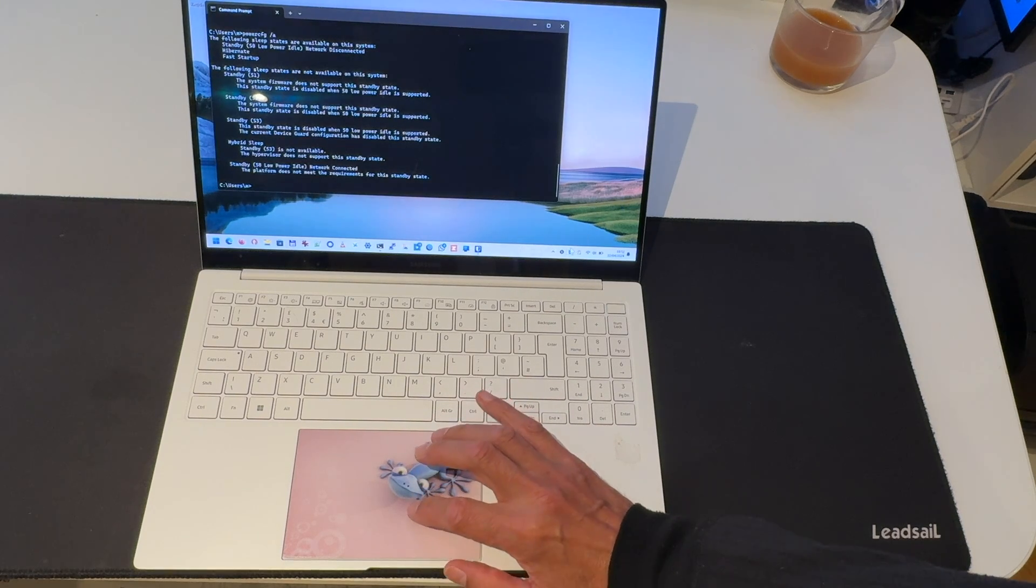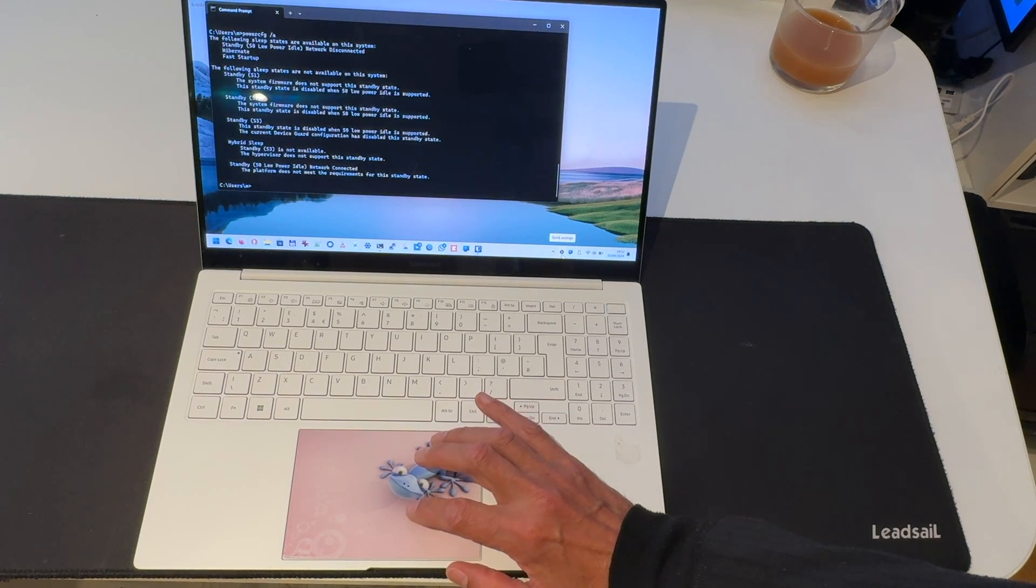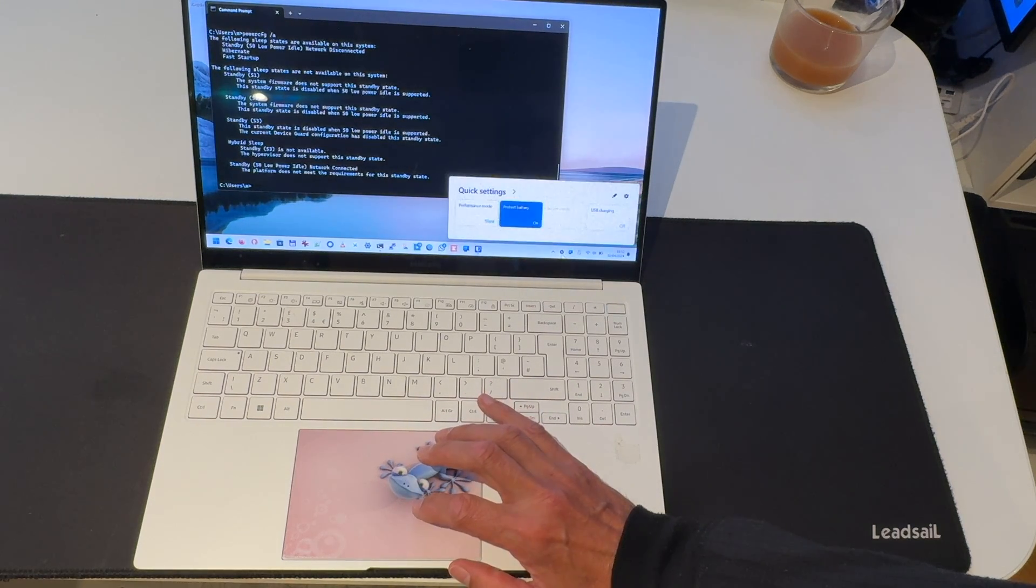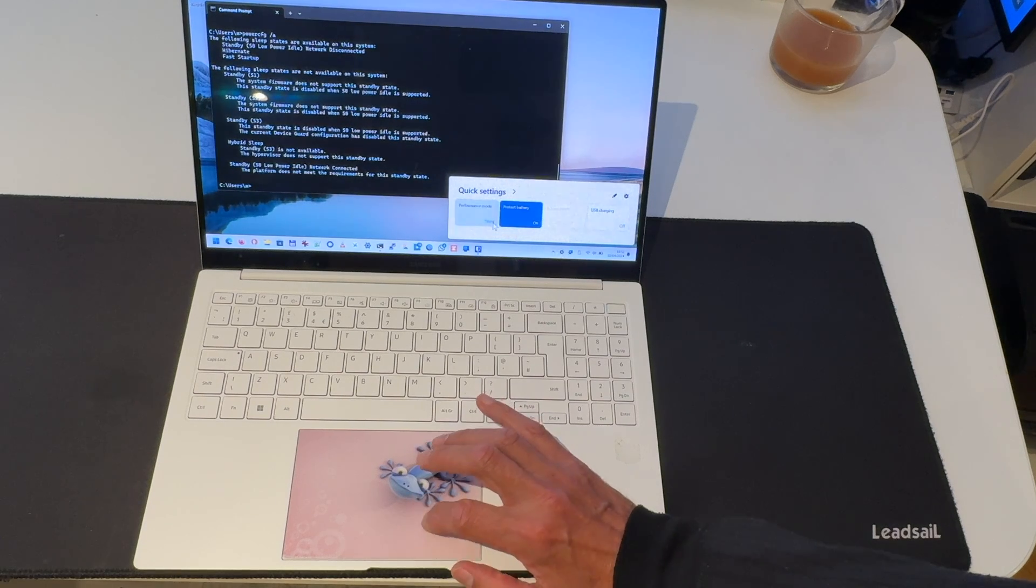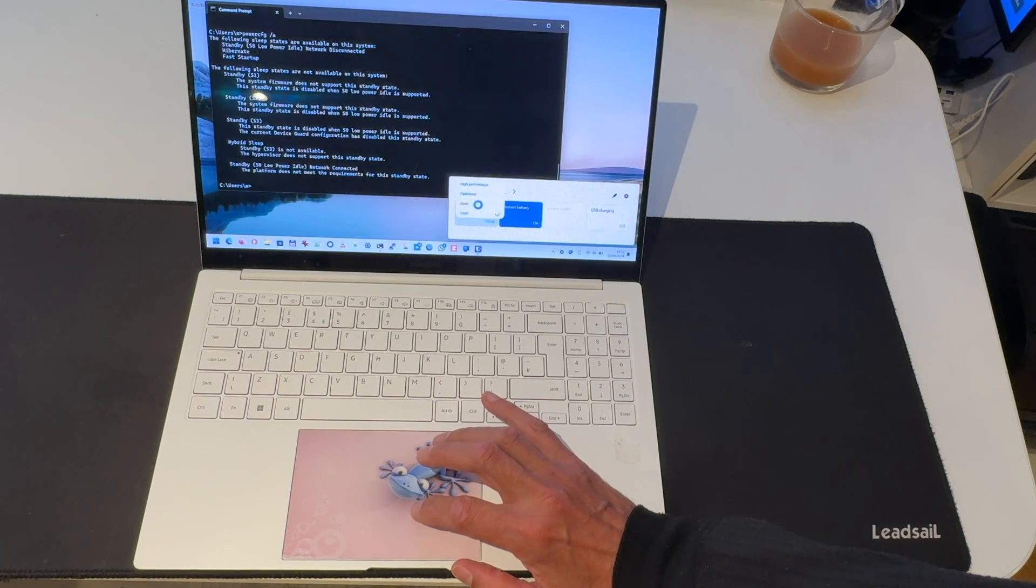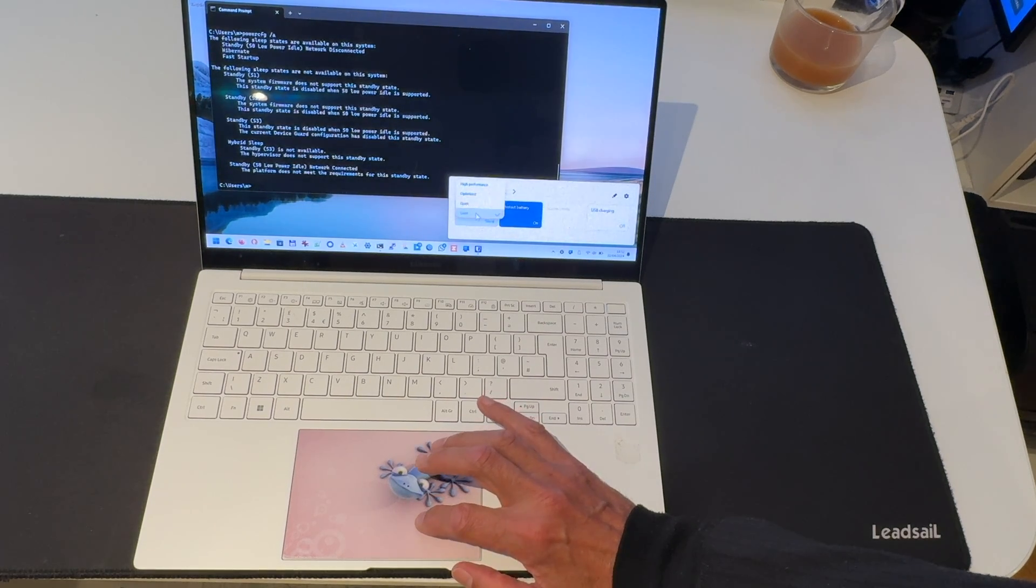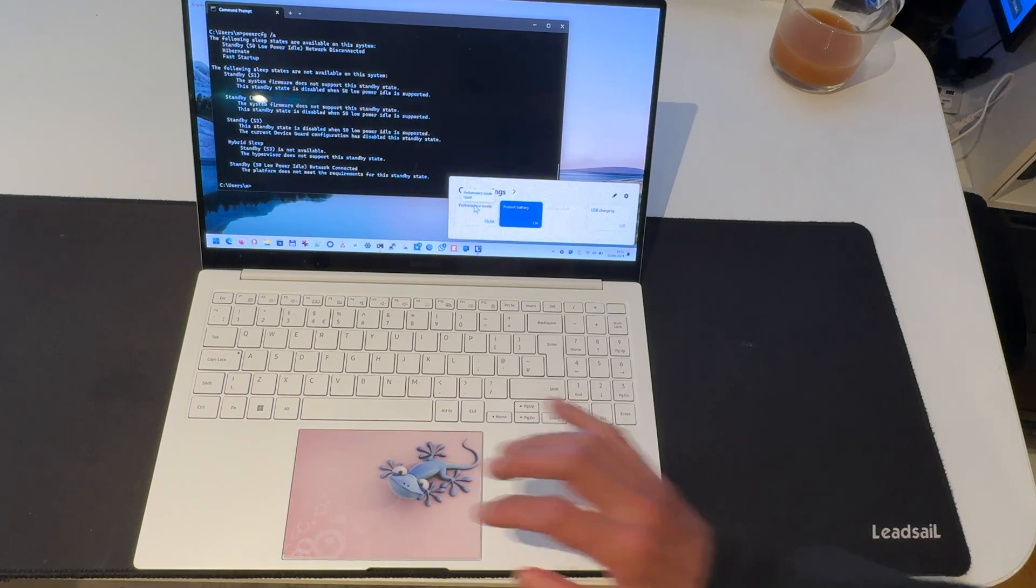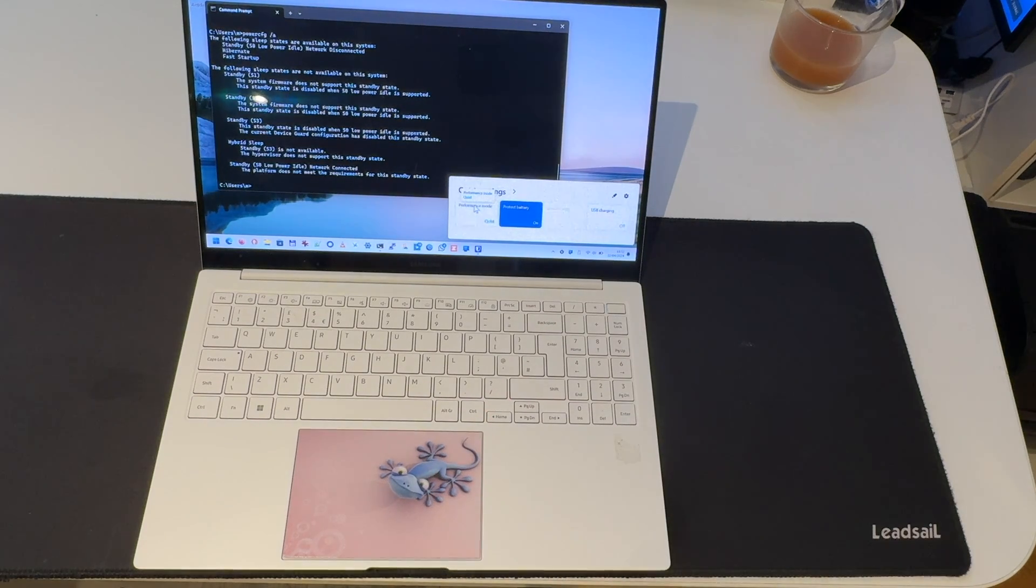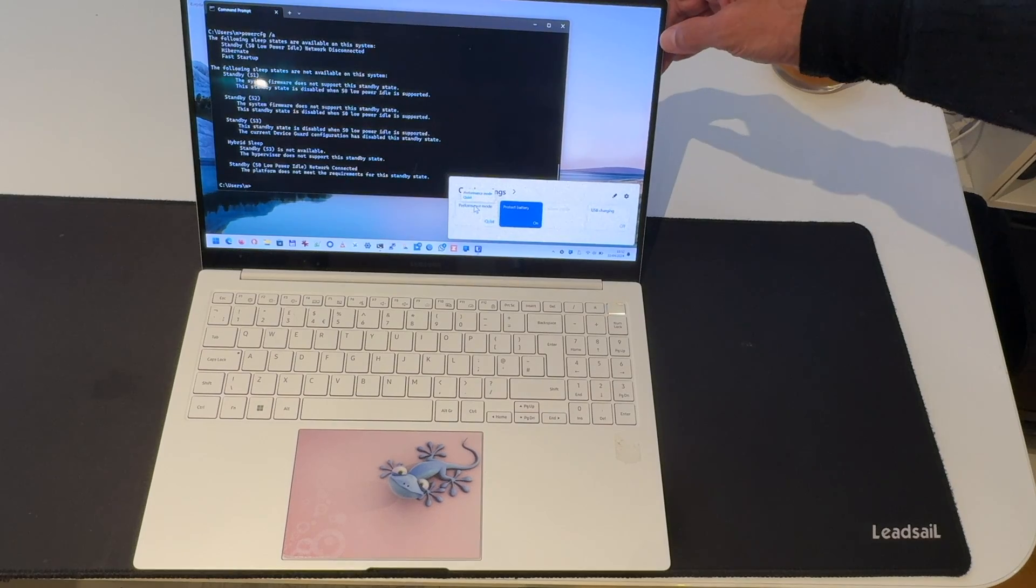Use the Samsung program here, the quick settings panel and you go to performance mode. Instead of changing it to silent, you change it to anything else. So I'm going to change it to quiet and that is flipping it.